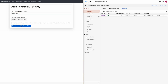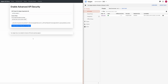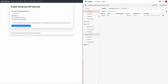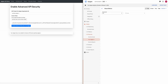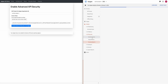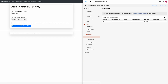Now the tool says your Apigee organization is enabled for Advanced API Security. Let's go and verify — I'm going to refresh my page and go to Analyze, and now I can see API Security with multiple tabs enabled: Security Scores, Abuse Metrics, and Security Reporting. So now I can use Advanced API Security on my Apigee org.